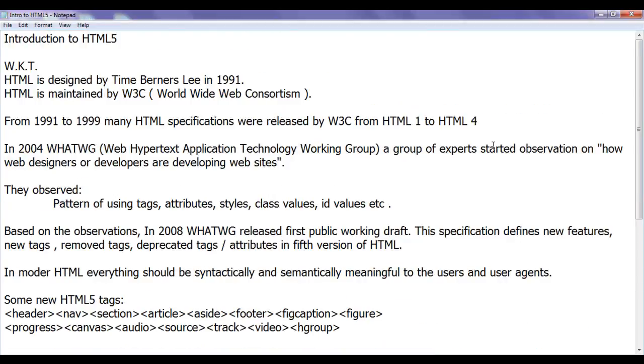So for whatever tags and attributes we have learnt, almost all of them belong to HTML4, and almost all of them are allowed to use in HTML5 document. Then what is HTML5?